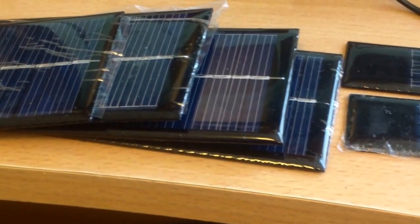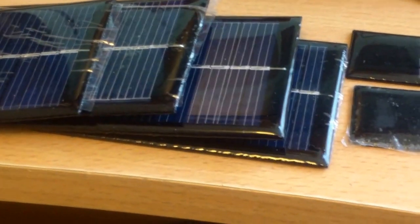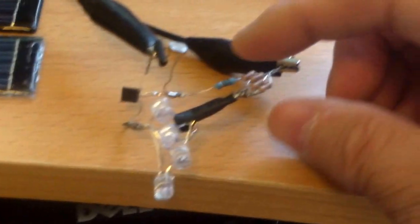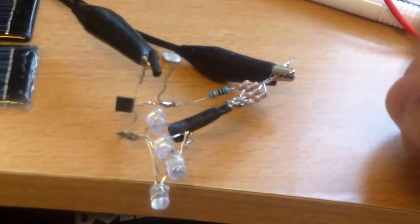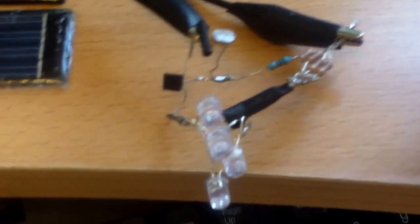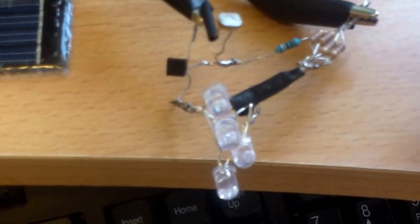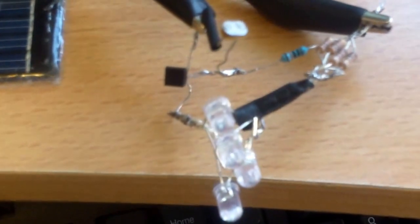So here they are. I can recharge the light either by solar panel or I can plug them into a USB port.